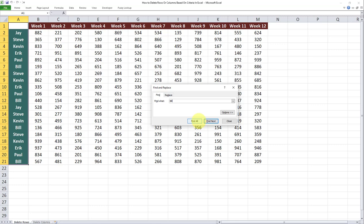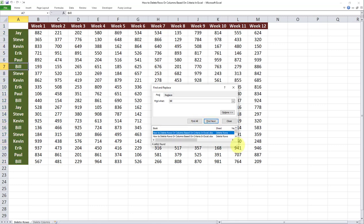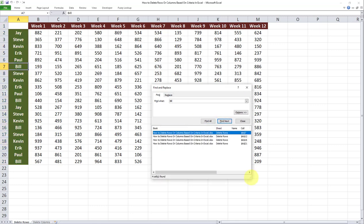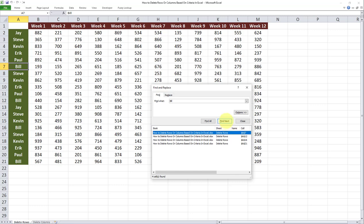Then I'll click on Find All. After I click on Find All, Excel produces a list of all cells which contain the word or the text Bill. As you can see, as I click Find Next, Excel goes to those cells which contain the word Bill.